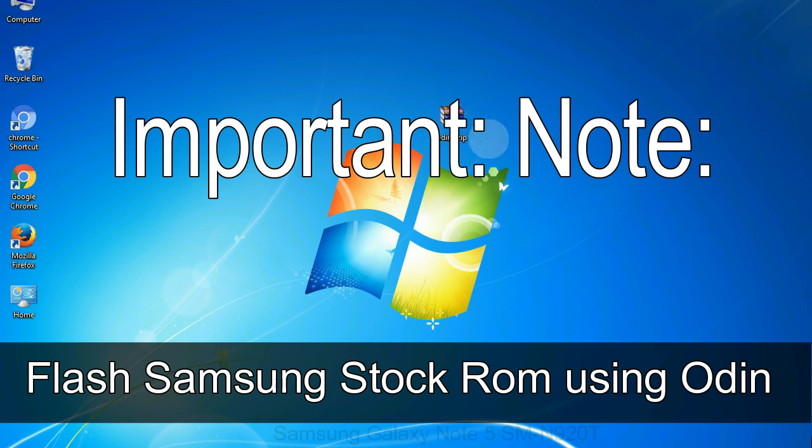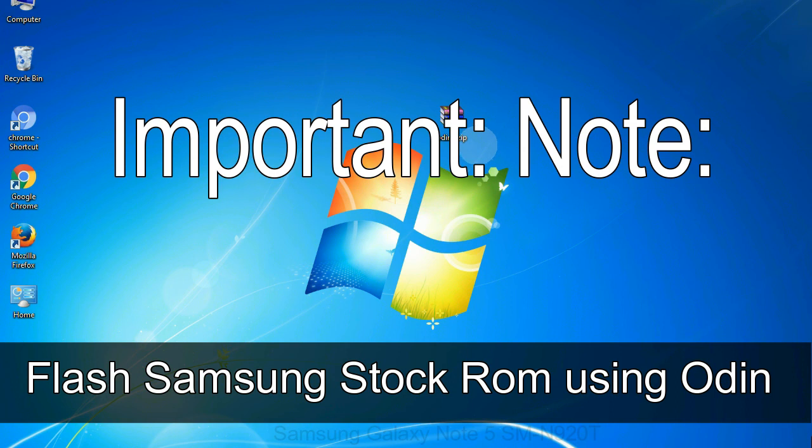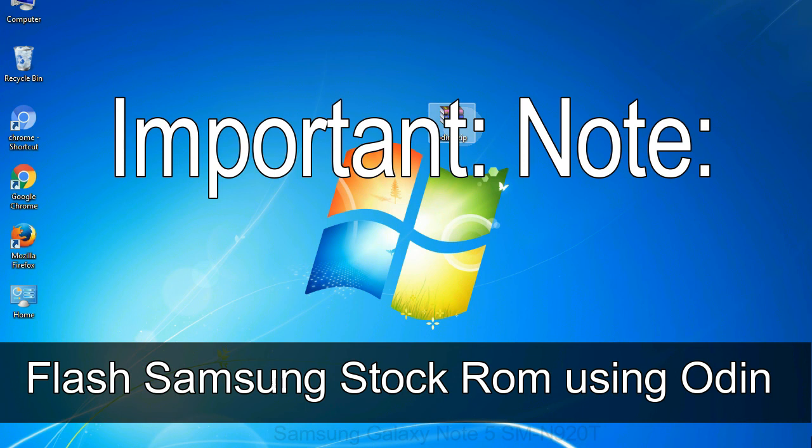Important note: Flashing stock ROM or downgrading stock ROM does not void your phone warranty. So, don't worry about the device warranty. Installing official firmware or stock ROM does not involve much risk most of the time. However, try this at your own risk. We will not be responsible for any harm done to your device.